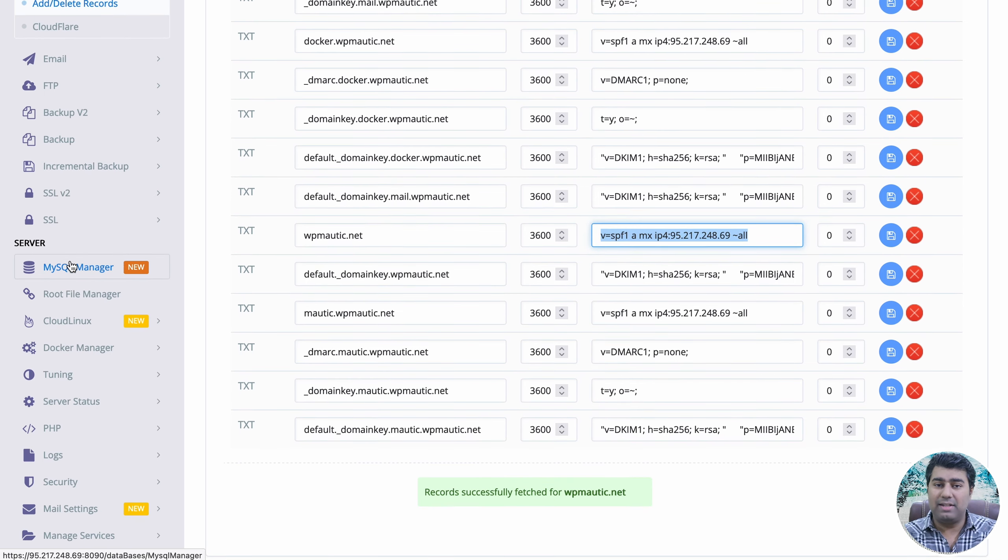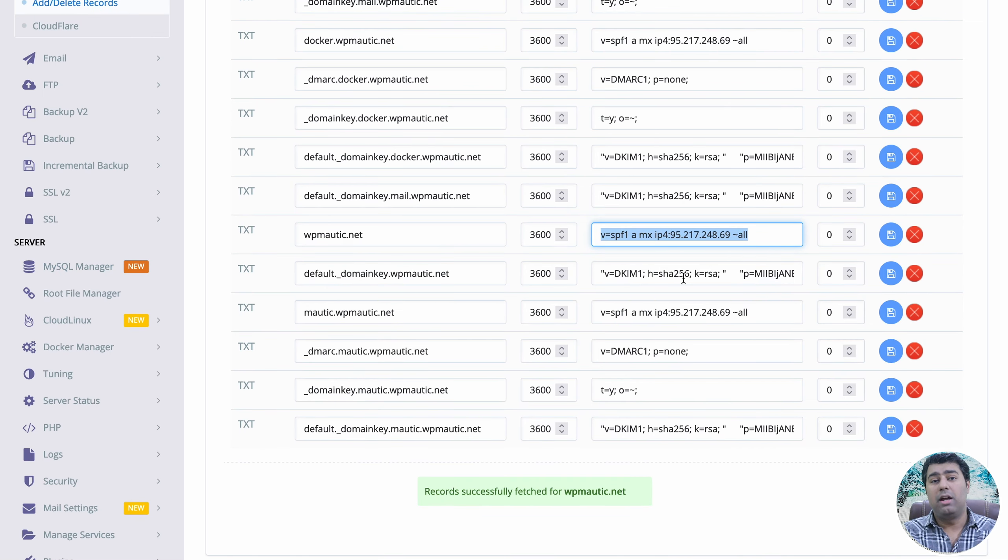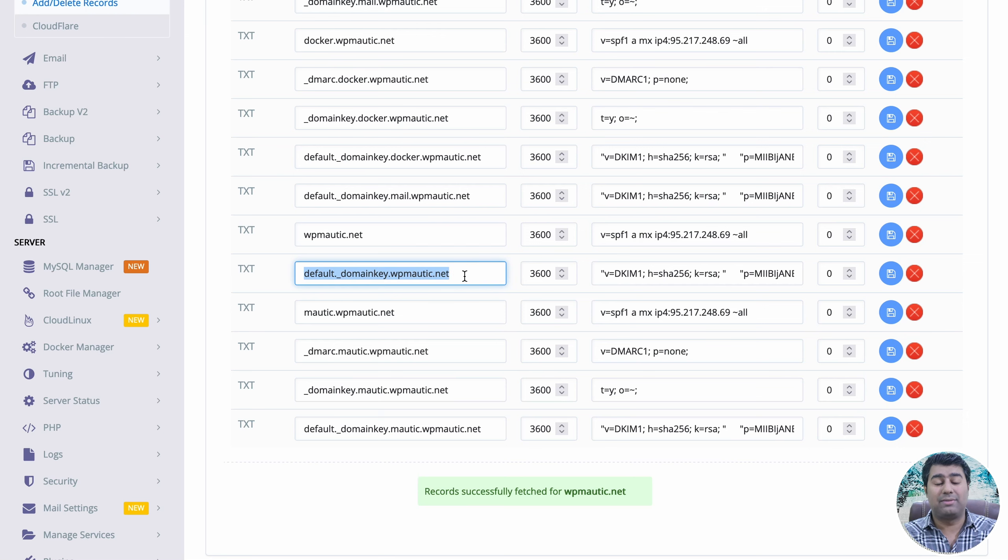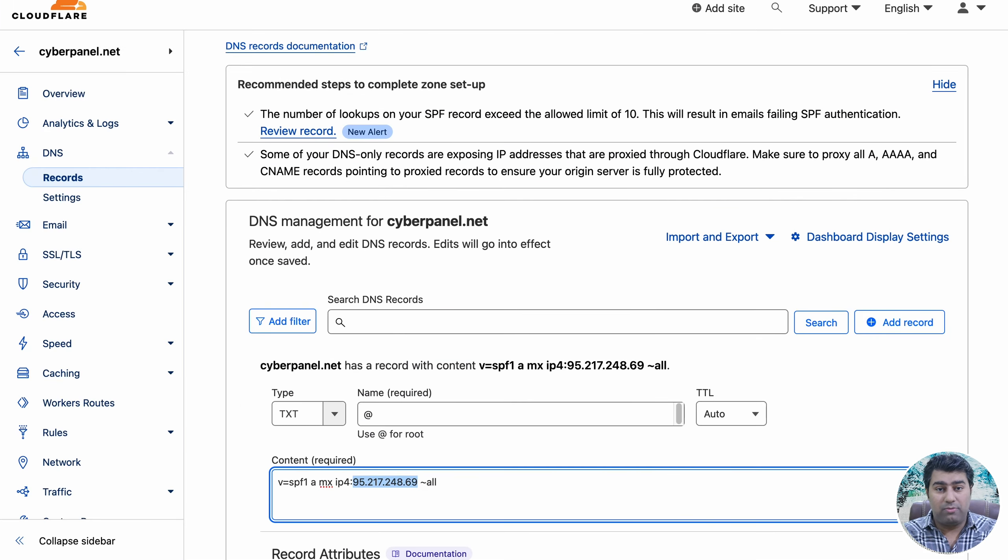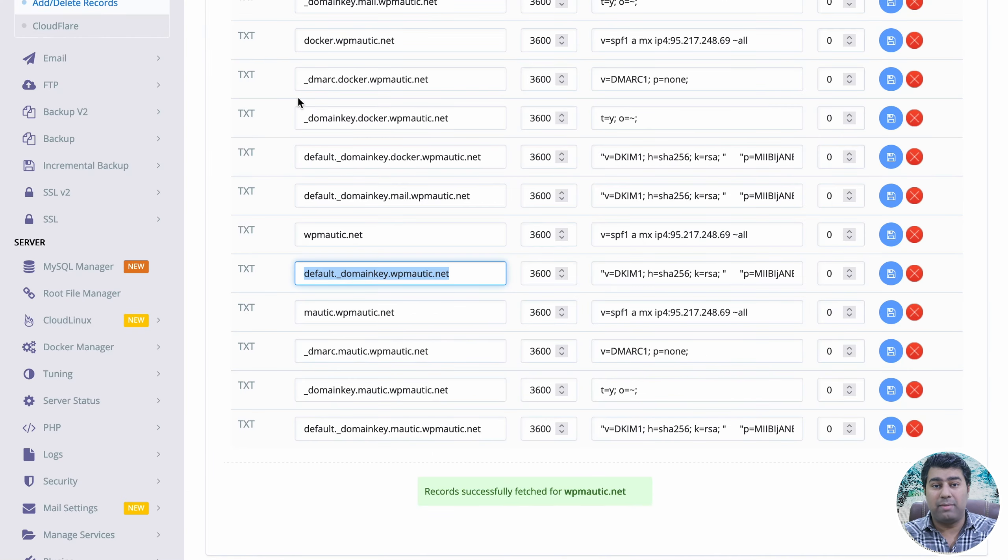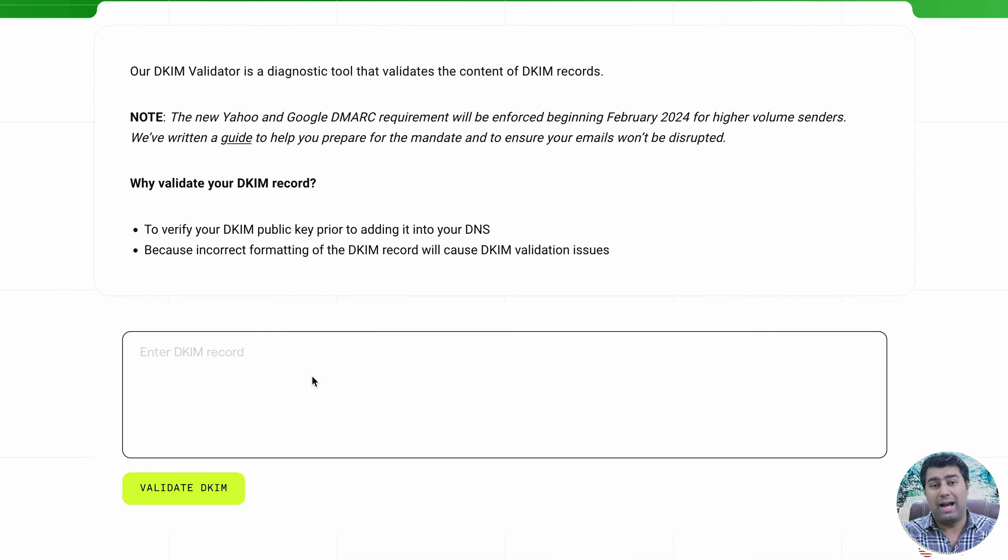You can verify this in the TXT section where the DKIM signature is already added. If your domain is hosted on CyberPanel but your DNS is managed elsewhere, such as Cloudflare, you can copy this from CyberPanel, go to Cloudflare, select TXT, add domain, and copy the DKIM record from here and verify it before pasting it in Cloudflare.